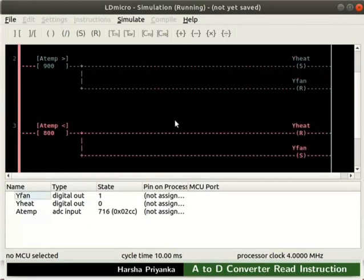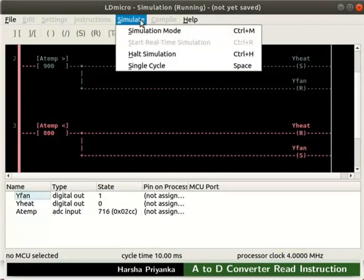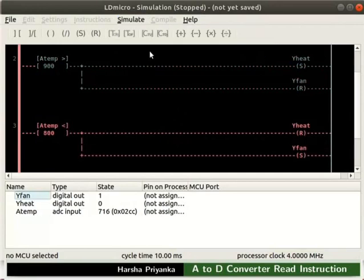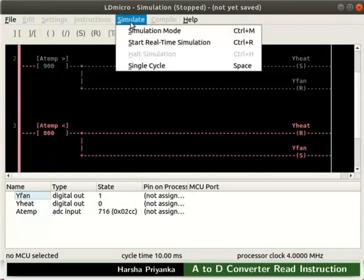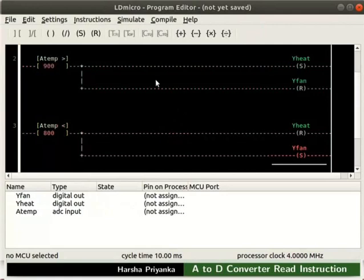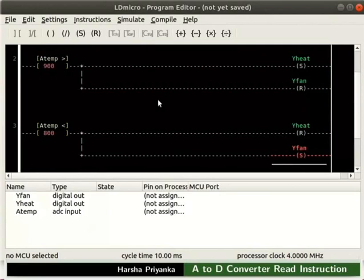Now, turn off the simulation mode. For that, click Simulate and then on Halt Simulation. Then, click Simulate and Simulation Mode. Now, let us compile the logic. The detailed steps on how to compile and save the logic are explained in the earlier tutorials.